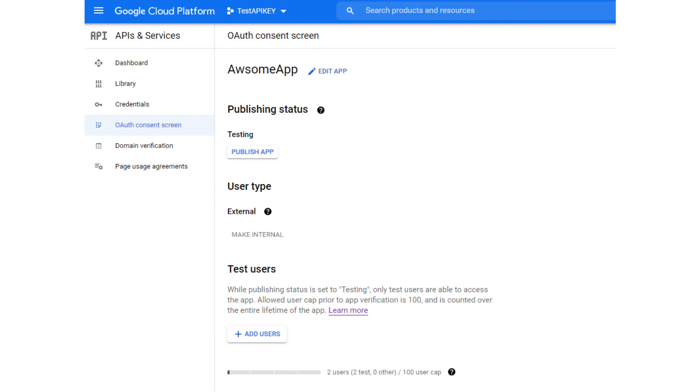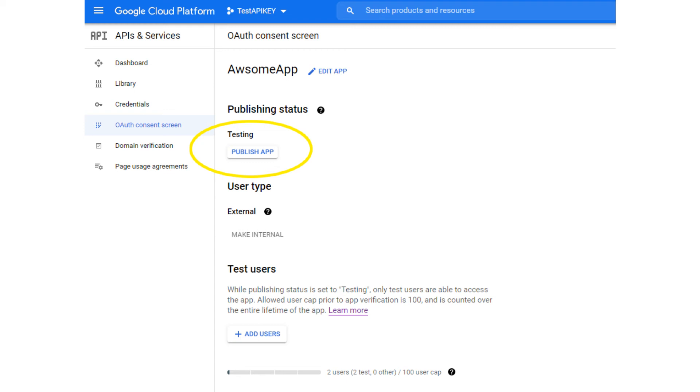If you want to remove this screen from your application, then you need to go through Google's application verification process. This process can take a bit of time, but by having your application verified by Google, your users will know that it's safe to grant your application consent to their data because you have been verified by Google.